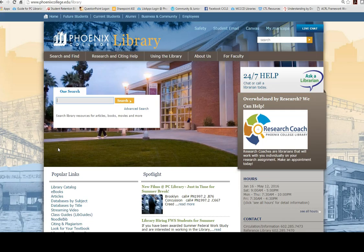Just as the name implies, OneSearch searches almost all of our databases and will pull up books, ebooks, videos, and articles from newspapers, magazines, and academic journals.